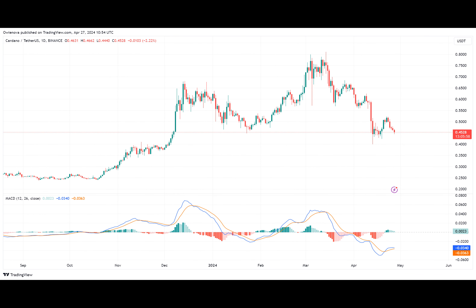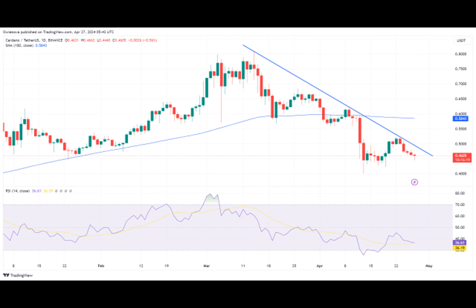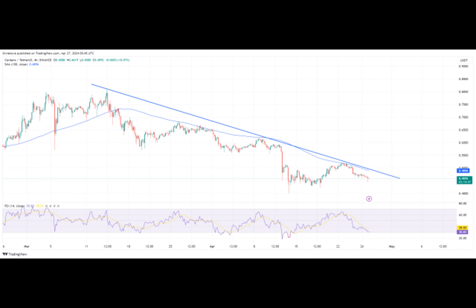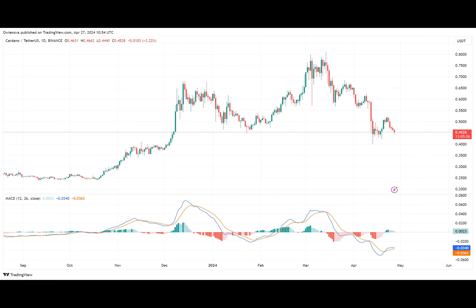The price of ADA is also seen trending below the 100-day simple moving average after successfully crossing over, suggesting the continuous decline of the price. The four-day RSI also shows that the price is still on a downtrend, as the RSI's signal line is still trending below the 50% level. Although the RSI's signal line is in the oversold zone, there is still a possibility that the price could continue to drop.